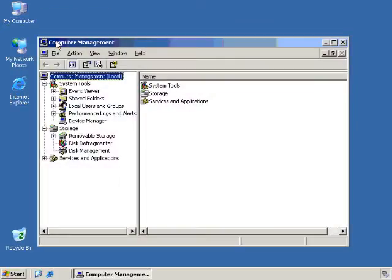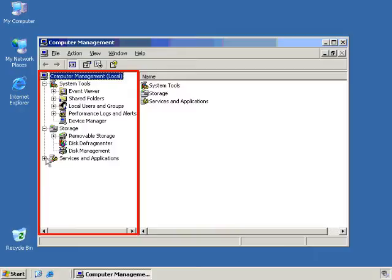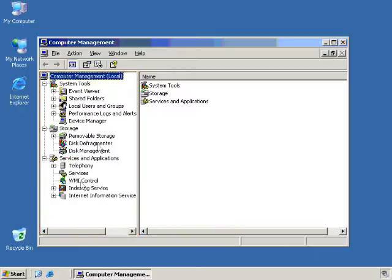When we do that, it brings up the Computer Management MMC, Microsoft Management Console. And you will see that this has most of your predefined snap-ins already set. And as you add more roles to your server, it will actually add the snap-ins automatically to this tool so that you have almost everything right here at your fingertips in one easy-to-use MMC.